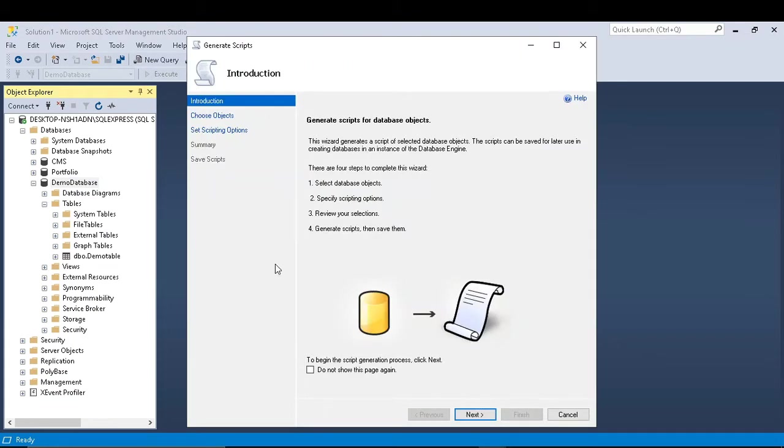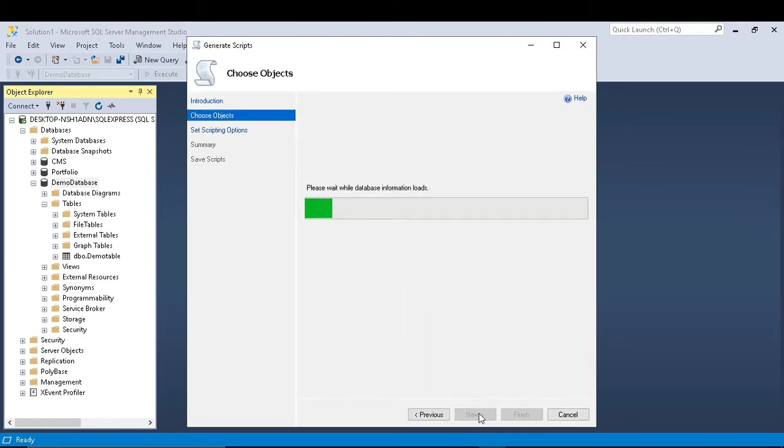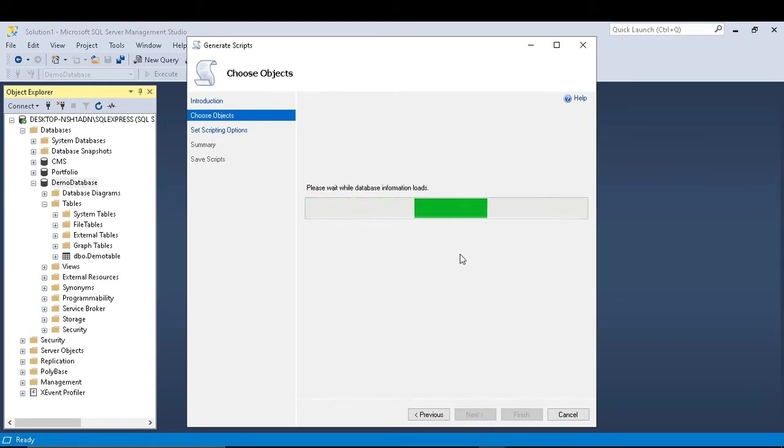So a window will open like this and I click next. Now it's loading the information on my database. It will take some time.